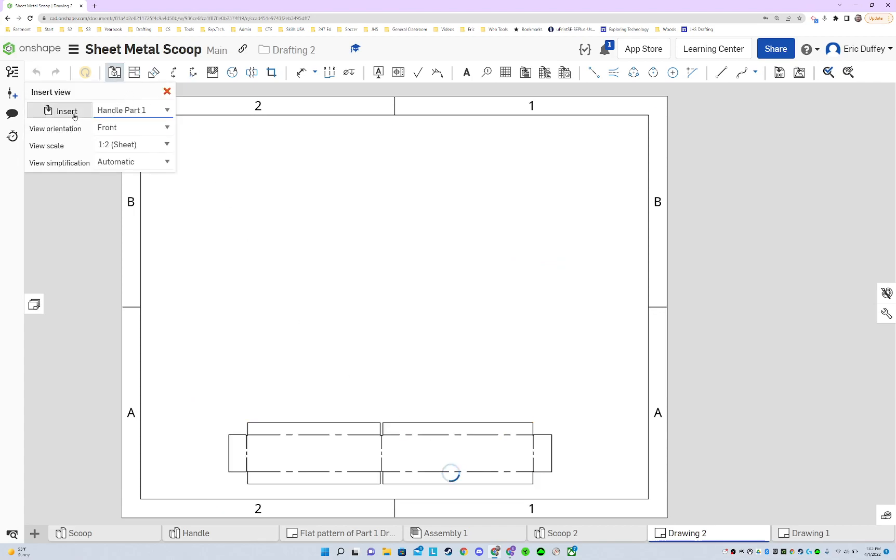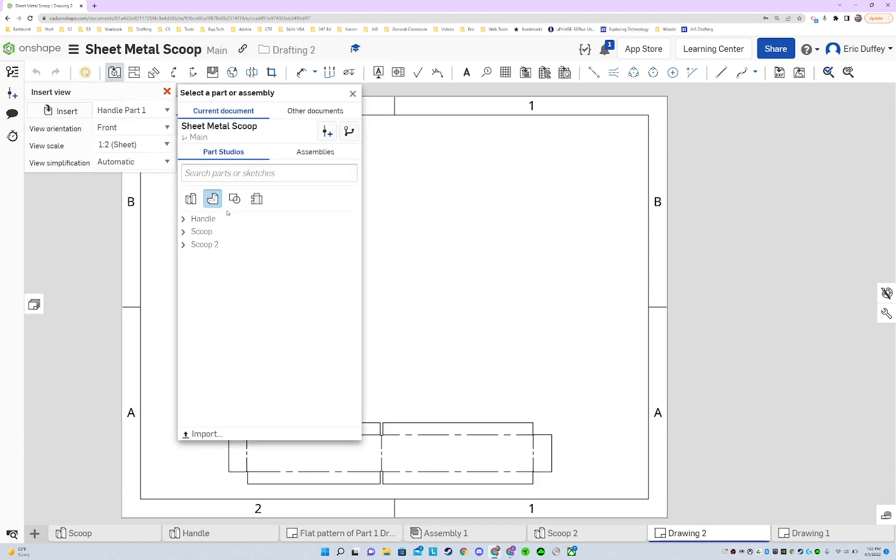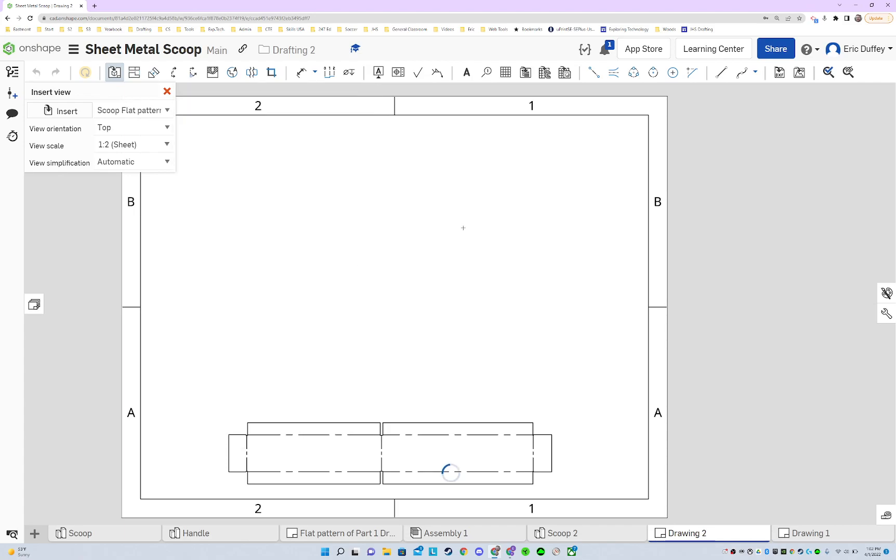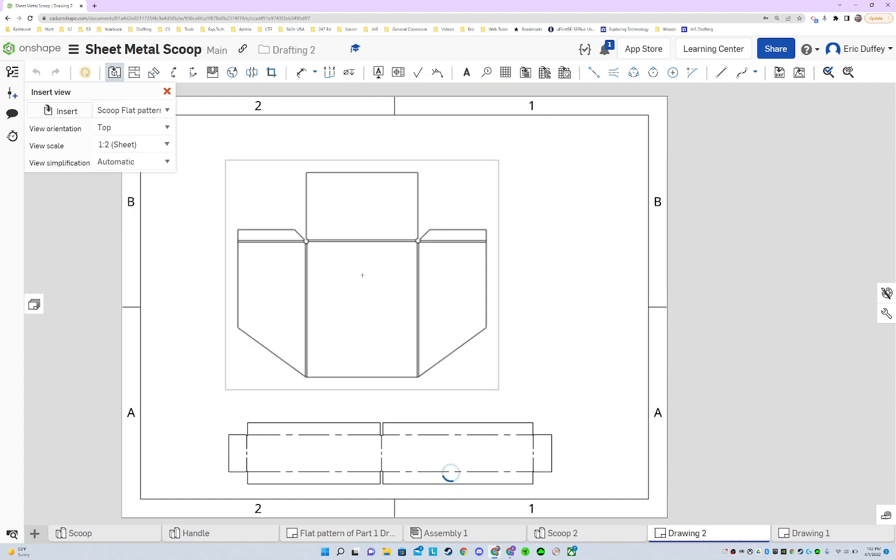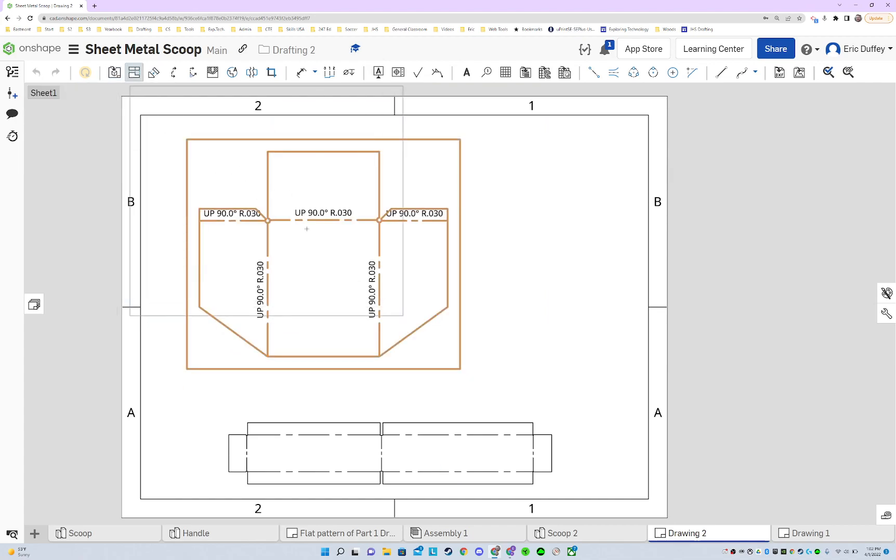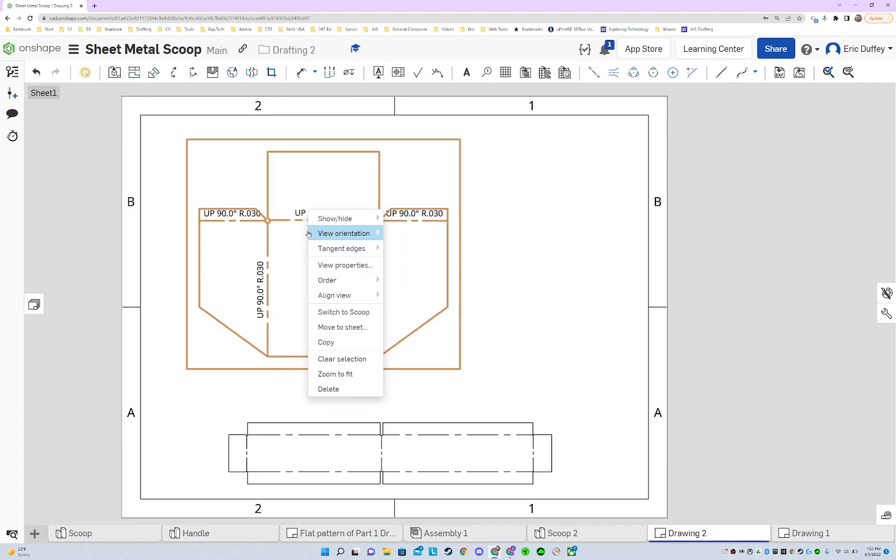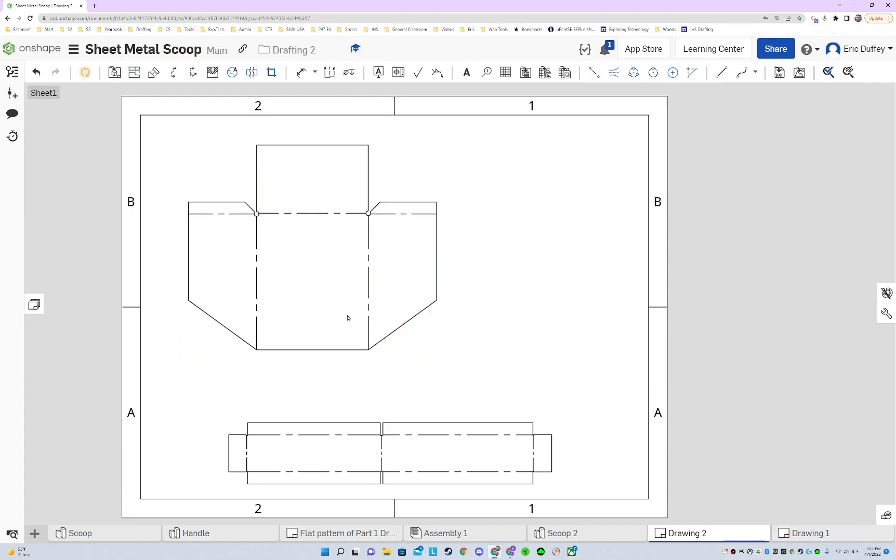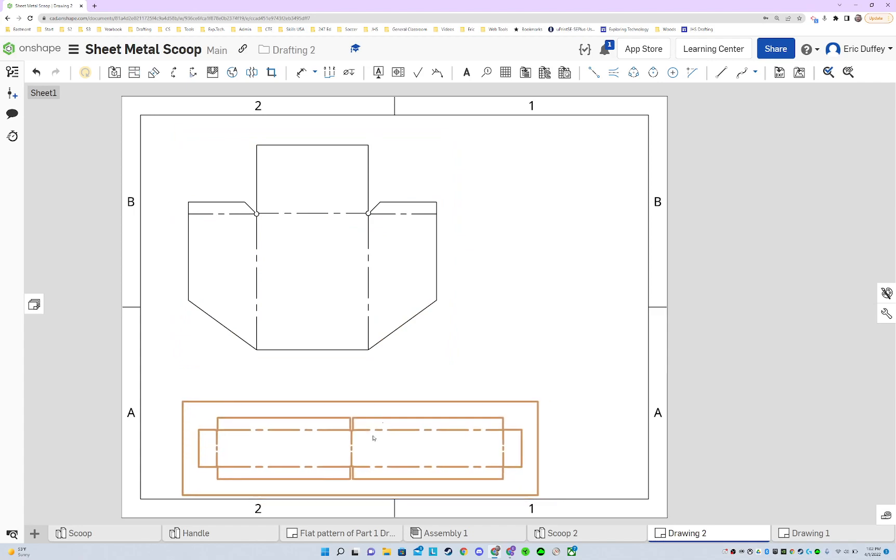Now let's go grab the handle or the scoop part. And let's get the flat pattern showing. And notice it won't show up unless you have that check, flat pattern. There we go. And looking at the top, this might be the right one. Yep. Good to go. And let's go and push escape. Right click on it. We will hide the bend notes again.